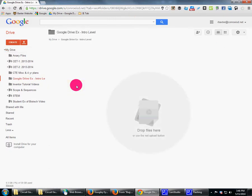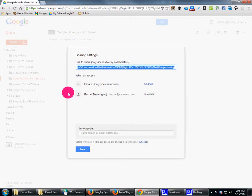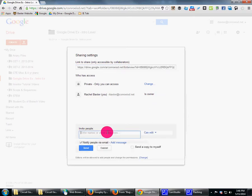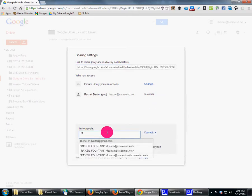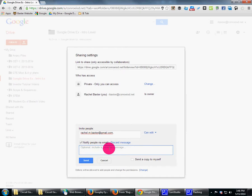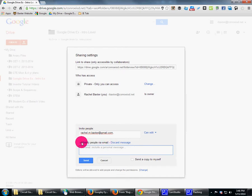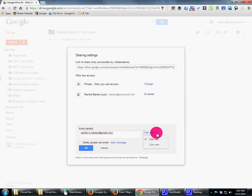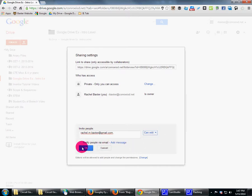Now I'll click on the folder. There's nothing in it right now and it's not shared, so I'm going to show you how to share it and what that looks like. Right now I'm the owner and it's private — only me. I'm going to share it with myself at my personal email, with a notify message if needed. I'm giving myself edit rights.